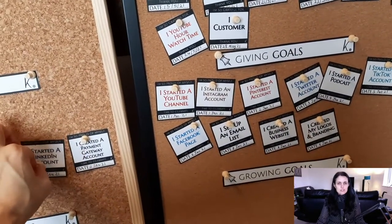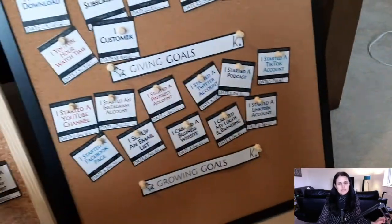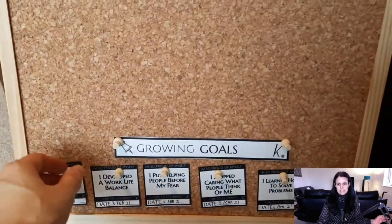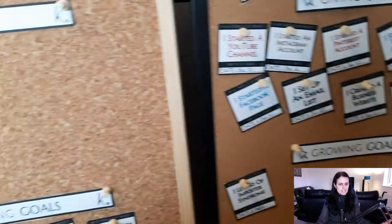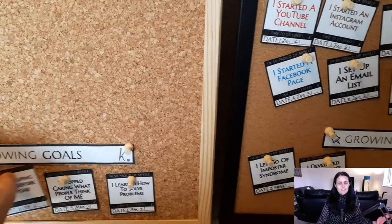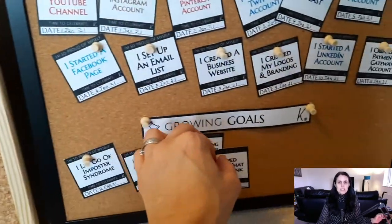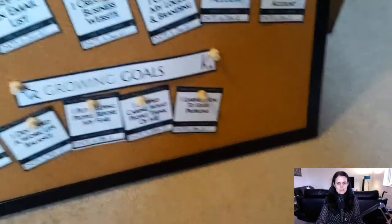A manifestation milestones board is a board that contains mainly text. The text is a description of milestones that you have already manifested for your business. The purpose is to feel gratitude for things you have already manifested so that you can manifest the next milestones. A vision board is based on things that haven't happened yet, while a manifestation milestones board celebrates things that have already happened.